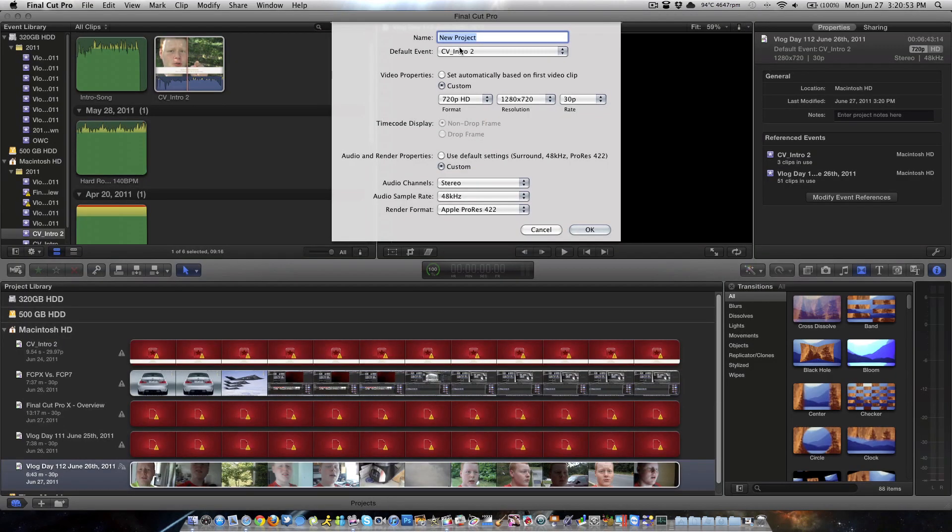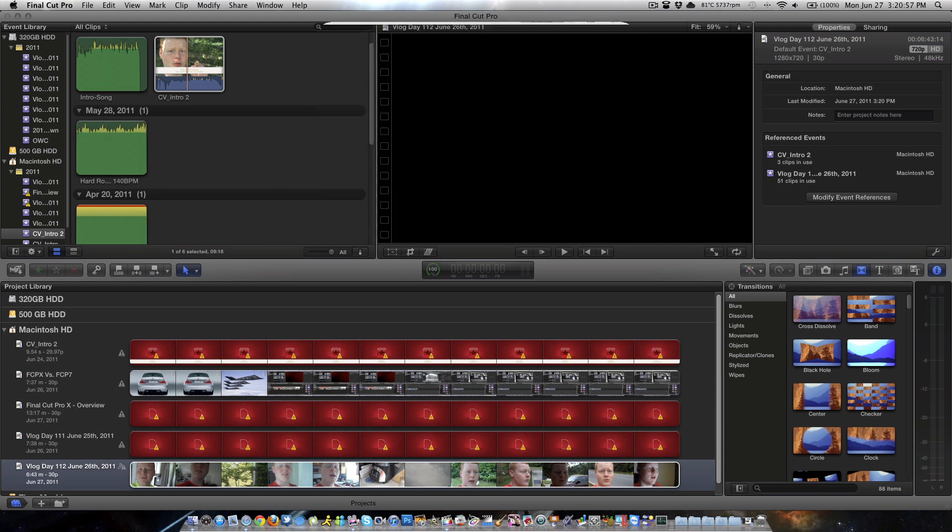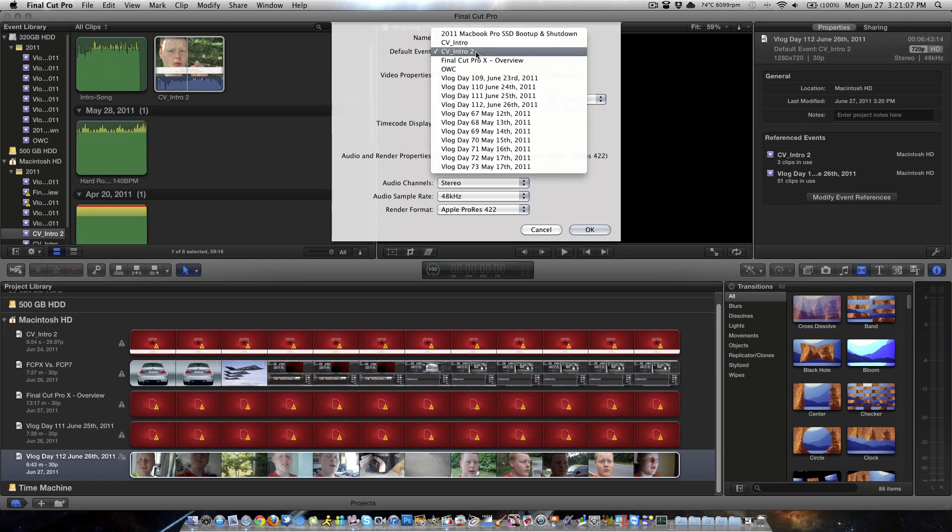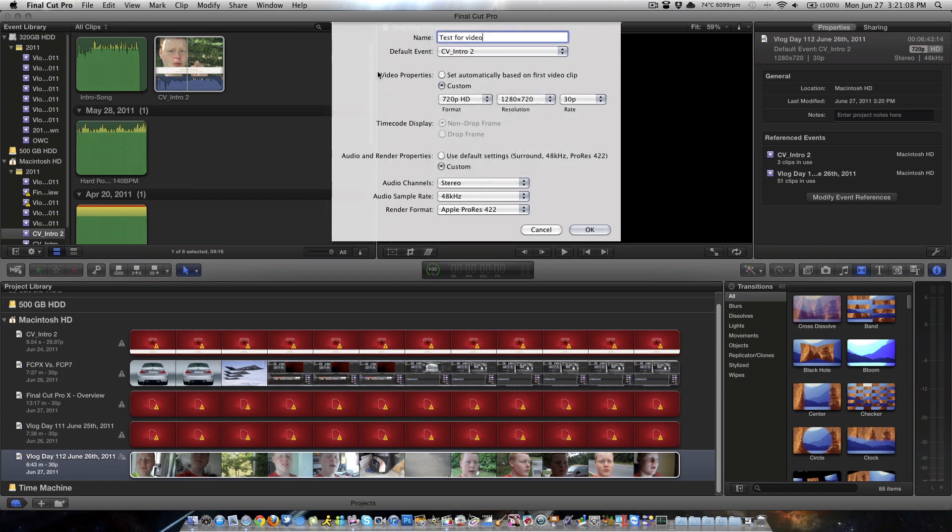Alright guys, so here we are with your new project file. Let's go down here. I'll show you how to get to this. Open your projects, hit that button, now name your project, test for video. And it's really this simple to fix a glitch that a lot of people can't figure out.